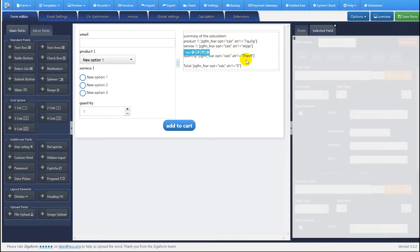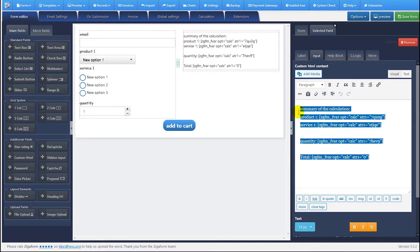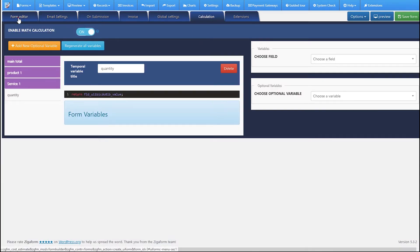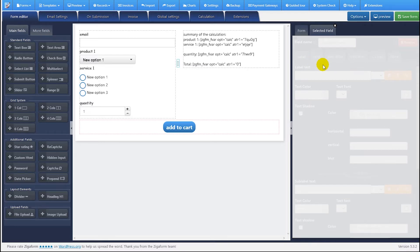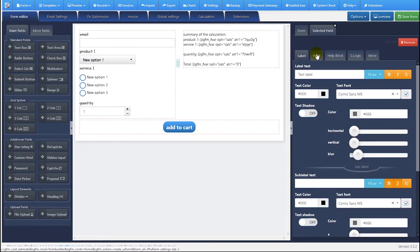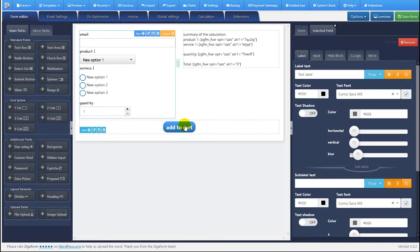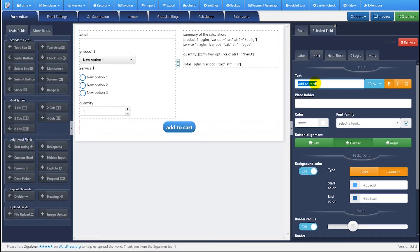We also have an HTML field to show the summary of the calculation. We have the shortcuts here — these shortcuts belong to the calculation tab. Finally, we have the submit button. This button is used to submit all the information of the form. When the WooCommerce extension is activated, this submit button is used for adding the information to the cart, which is why I have set the text to 'Add to Cart'.